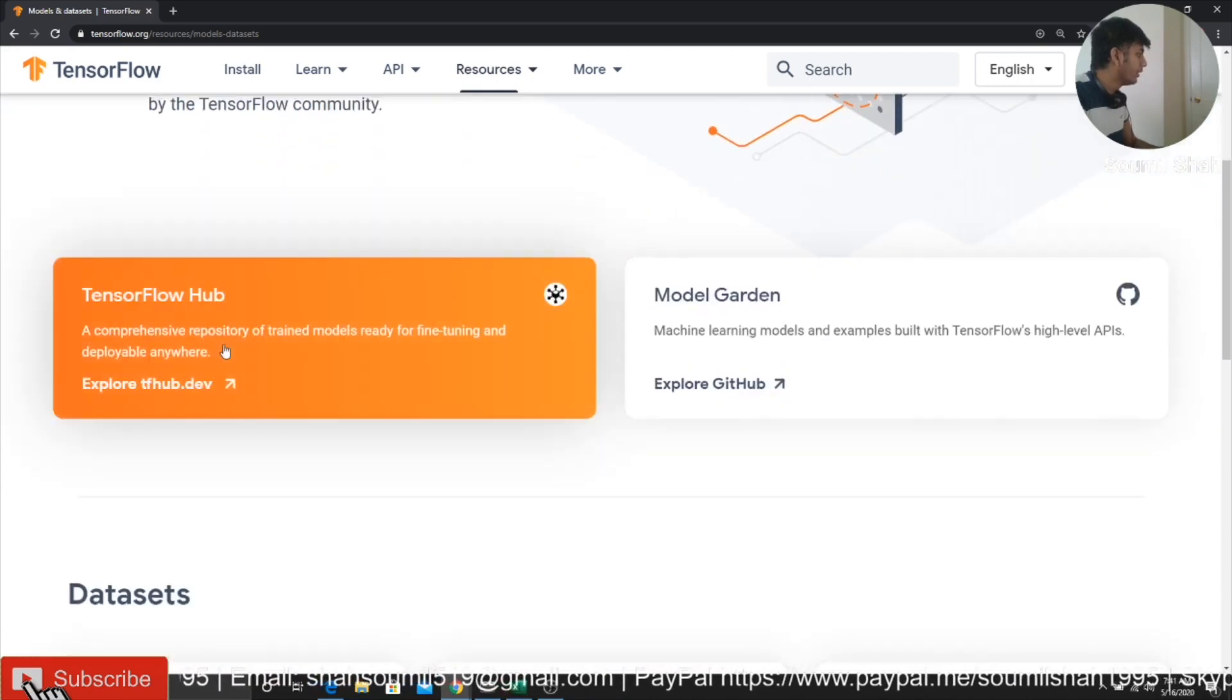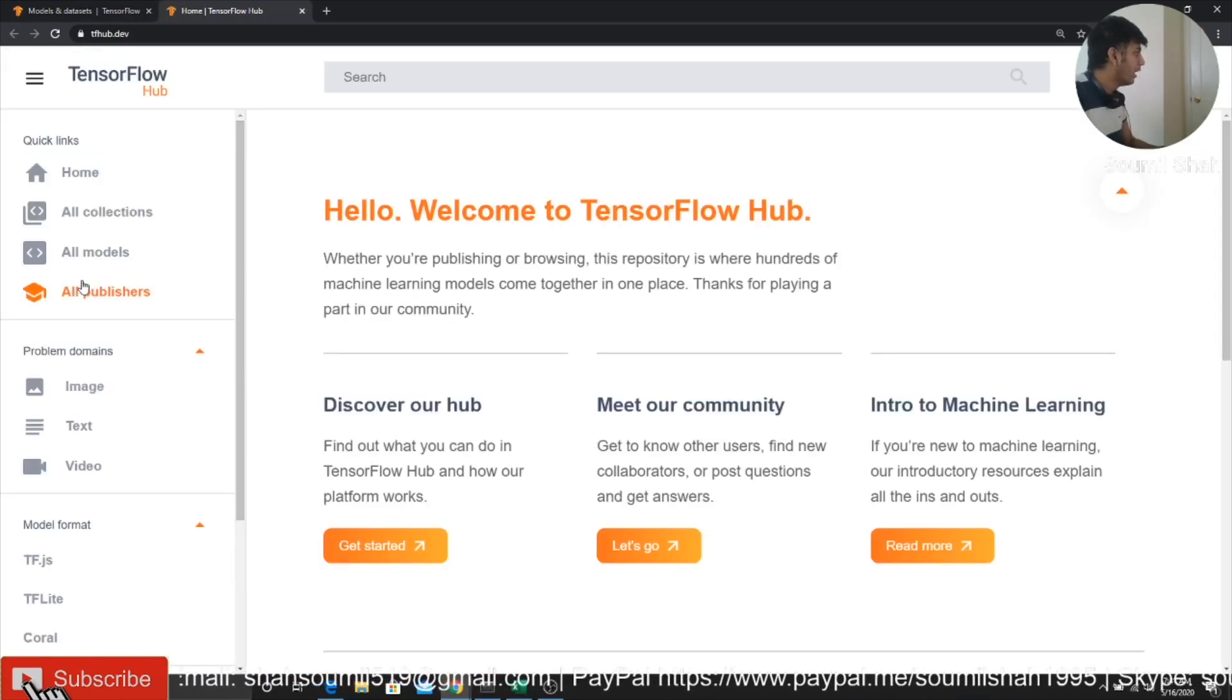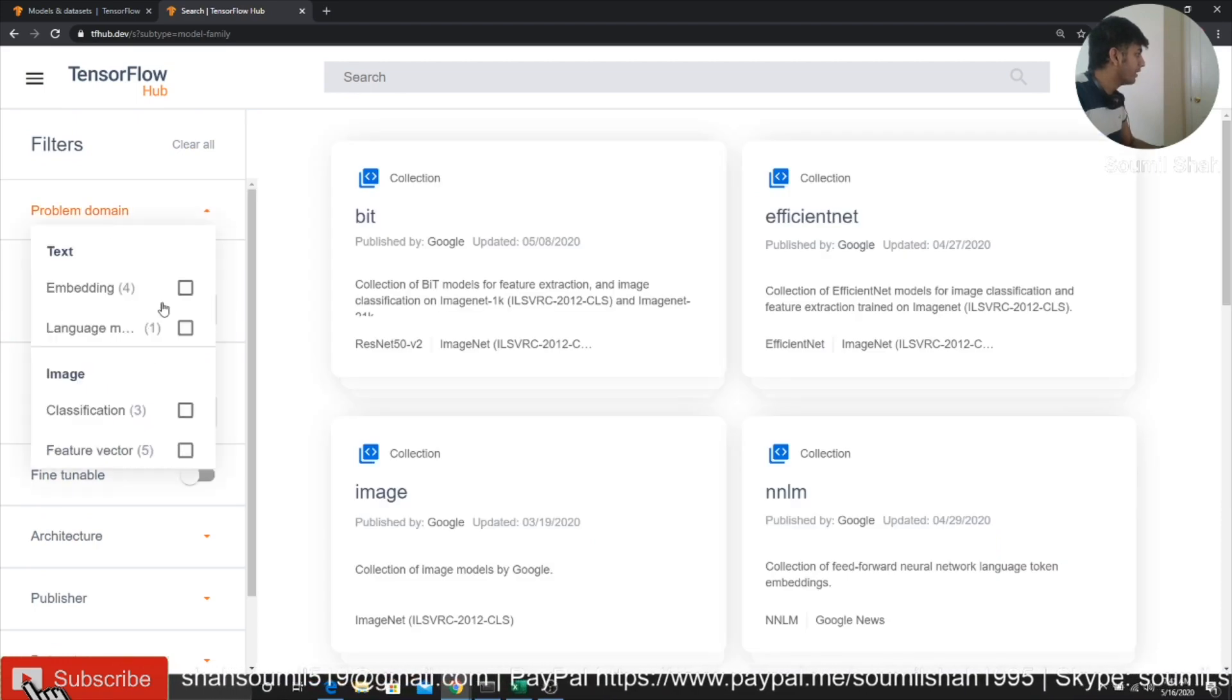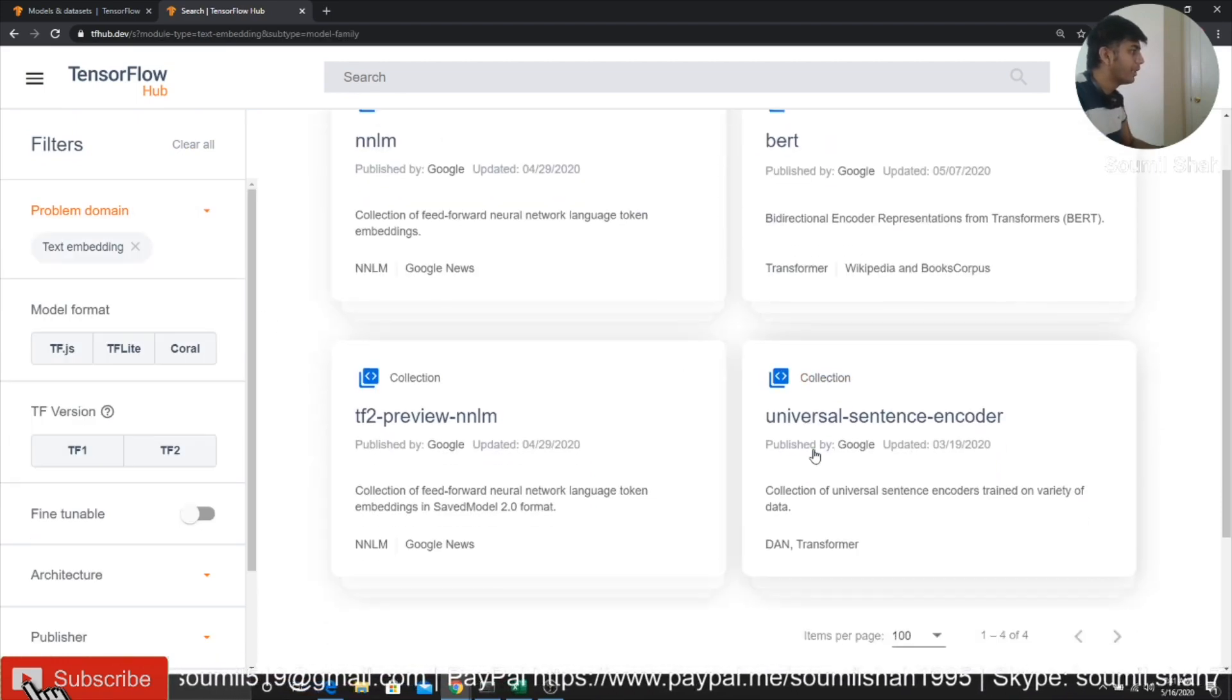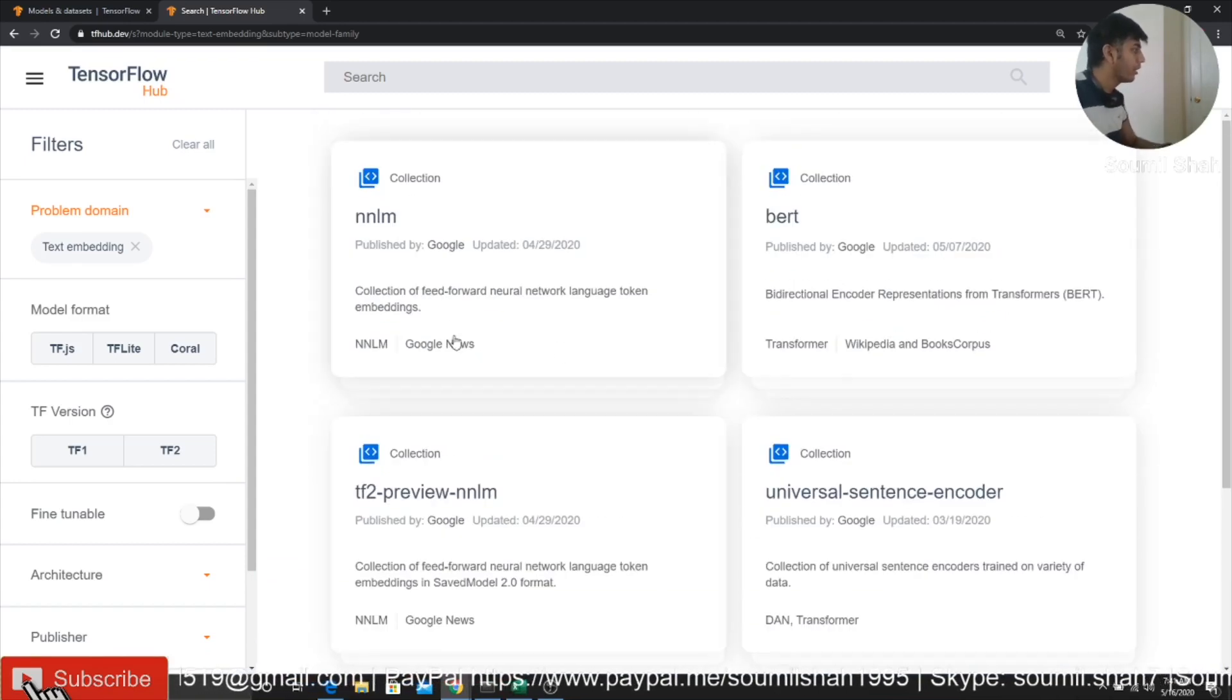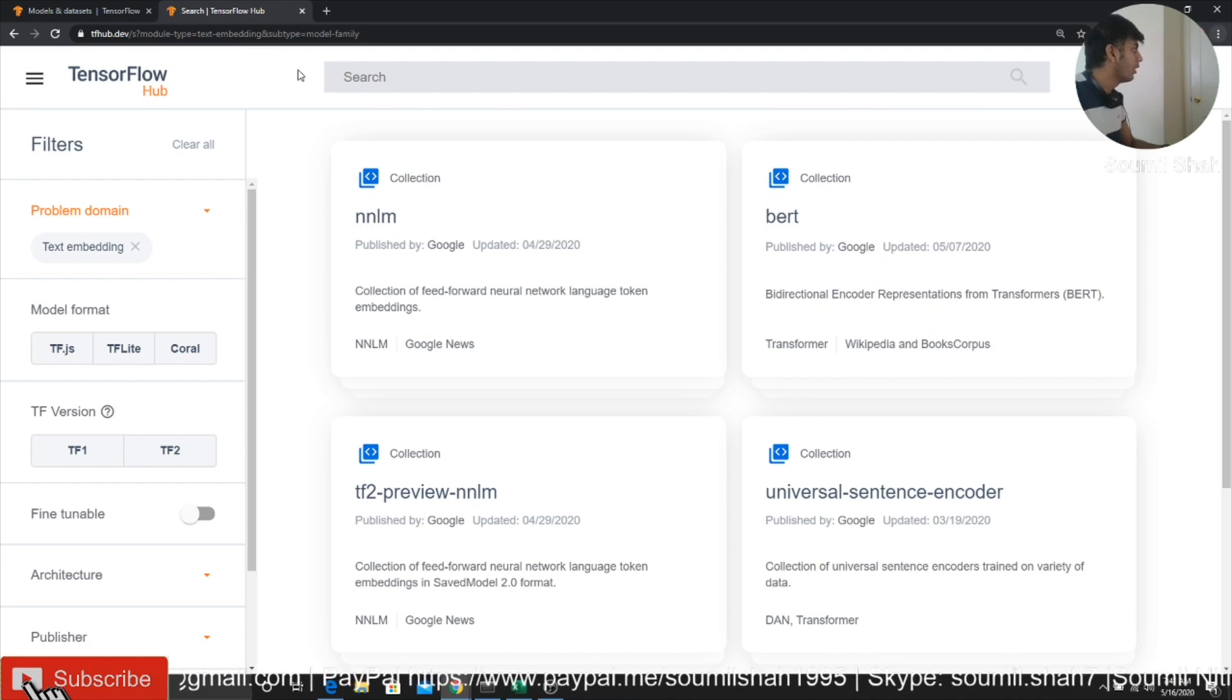So TensorFlow Hub. And if I come here, and if I go to all collections, if I select the domain as embedding, we filter it out. So here you can see the BERT architecture and all of that. So I'm going to use one of Google's architecture pre-trained model, as I said.